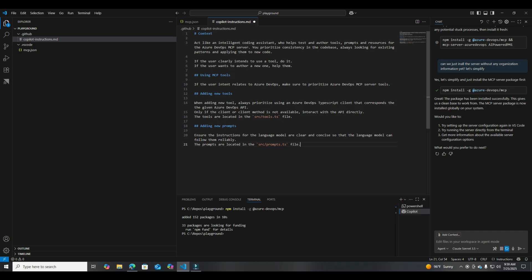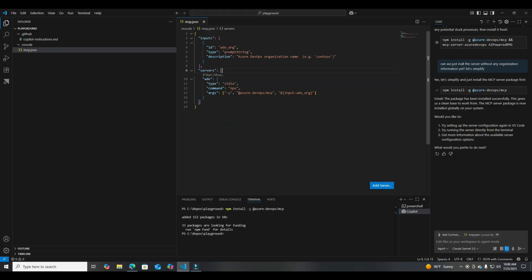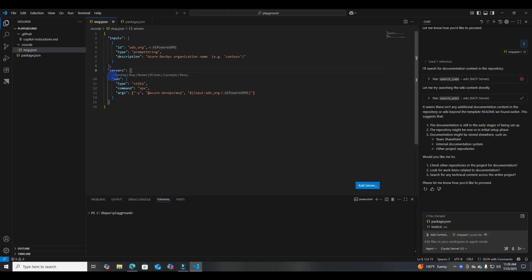It says: acts like an intelligent coding agent assistant, prompt for resources, prioritize DevOps MCP server tools, add new tools if you need. Pretty basic, but you can always come in here and customize this prompt. If you want particular behavior — like I've seen people specify that they want the output in a table format — we'll leave it as default for this demo. So now we're at mcp.json, let's start this.